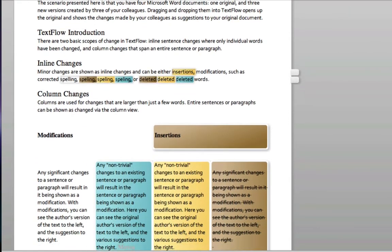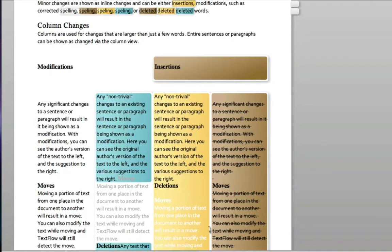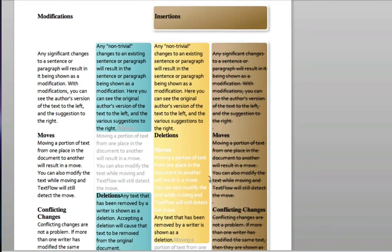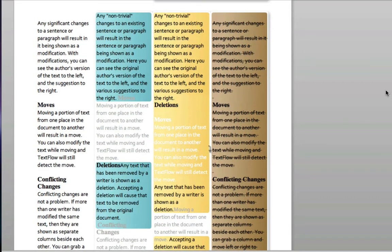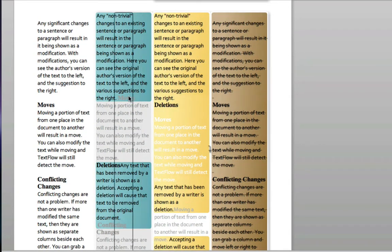From here, you have the option to accept, reject, or move aside each edit. As you do, the document will dynamically change to include your choices.